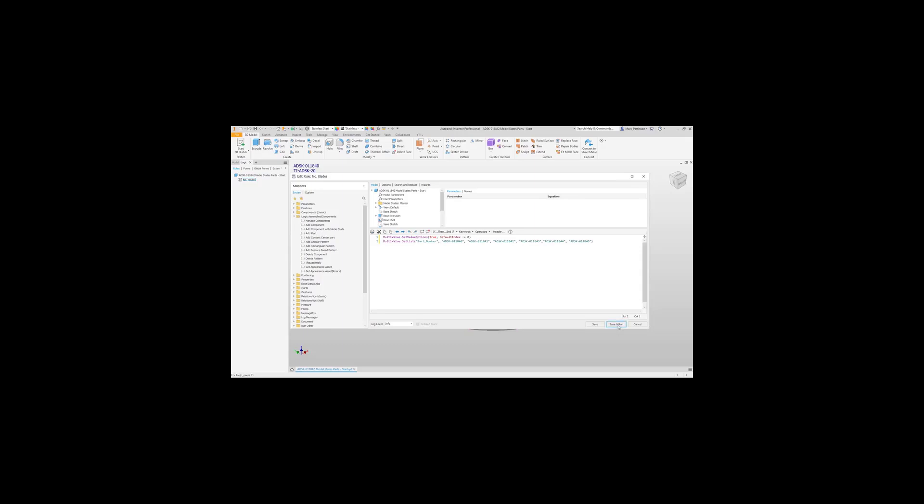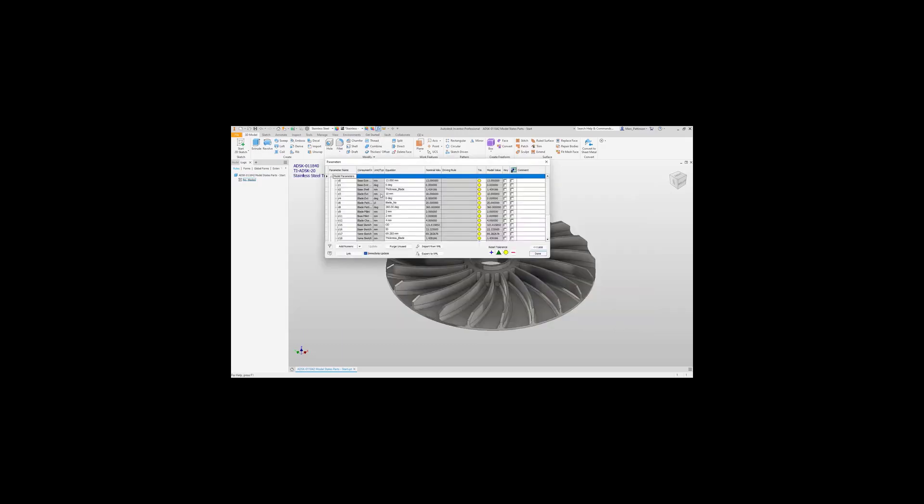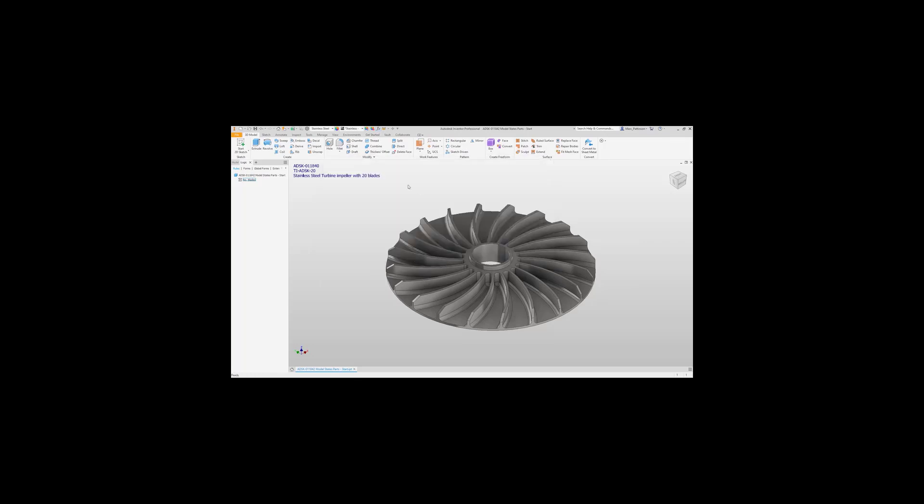We'll save and run this code. Inside the parameters now, if we have a look at this part number we've just created, you can see that all of those parts are now created from one line of code.